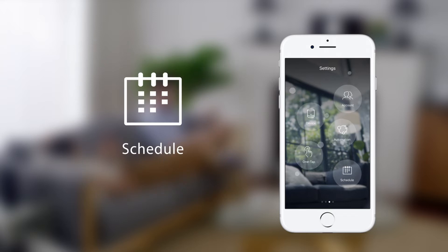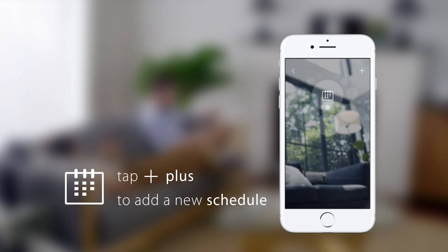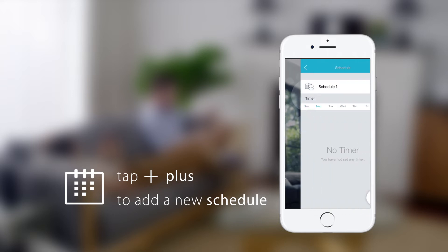To get started, tap the schedule icon. Tap plus to add a new schedule.